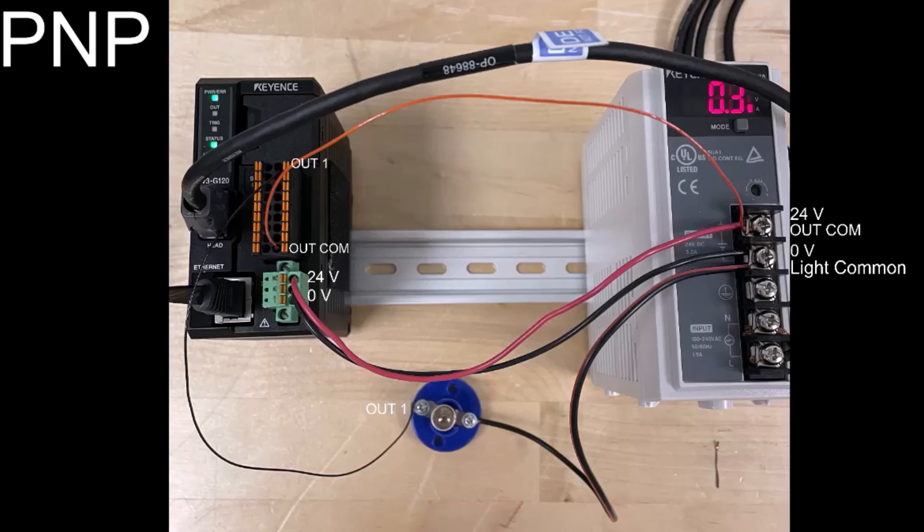I'm using a black wire to connect that to my light, and then I have an orange wire connected to terminal 18 for my output common. And because I have a PNP setup, my output common is connected to my 24-volt side of the power supply.